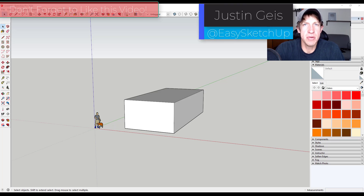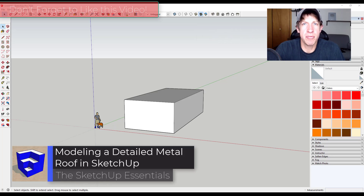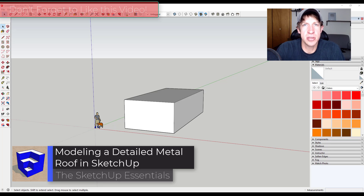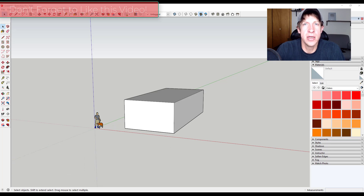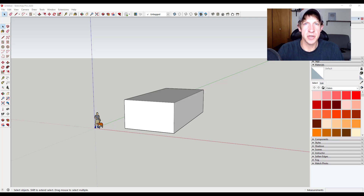What's up guys, Justin here with SketchUpEssentials.com, back with another SketchUp extension modeling tutorial. In today's video we're going to create a building with a roof and then add actual metal panels to the roof with a real profile. This gets us a more detailed roof for renderings, and I'm also going to teach you a great method for keeping the size of your file manageable when you do this. Let's go ahead and jump into it.